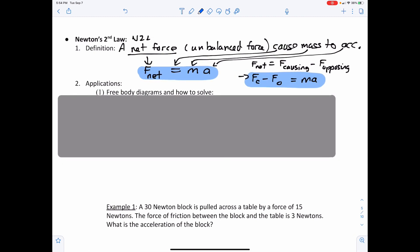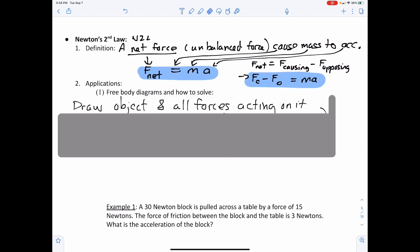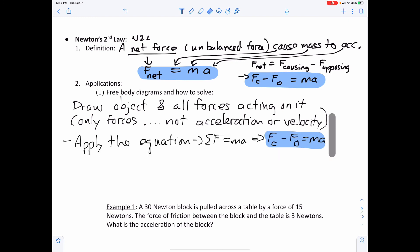For free body diagrams and how to solve: first, draw the object and all the forces acting on it. Draw only forces — if given other vectors like acceleration and velocity, put them near the picture but not on the diagram itself. Only forces get attached to the diagram. Then apply the equation: net force equals MA, which is causing force minus opposing force equals MA.